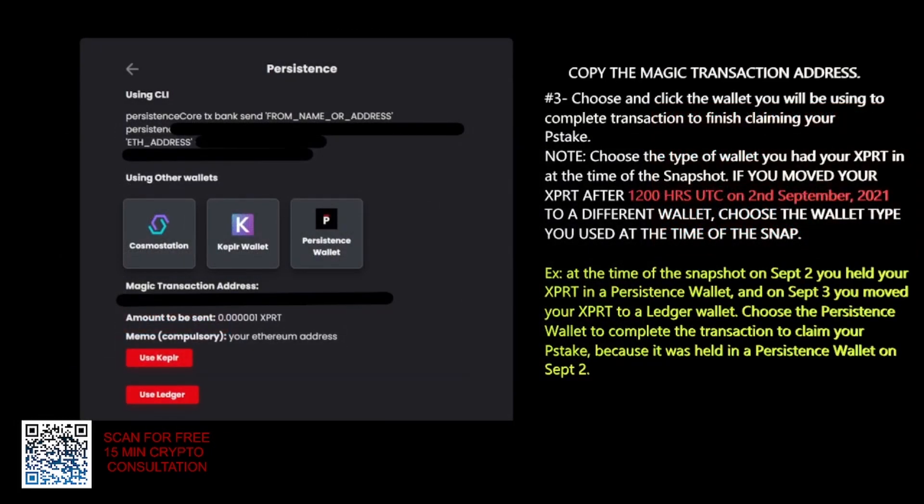You are going to come to this page, and right here is a magic transaction address. You need to copy this for the next page. It tells you the amount to be sent will be 0.0000001 XPRT to pay for the transaction.